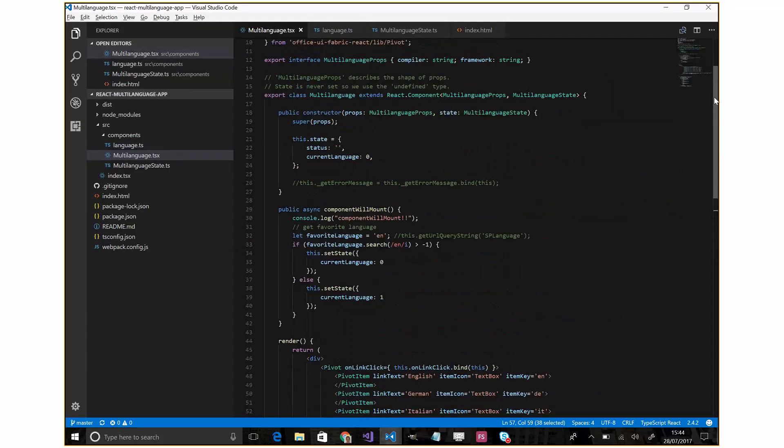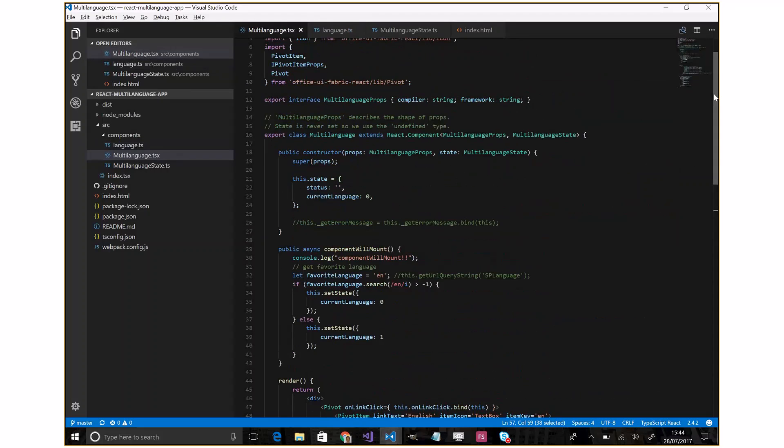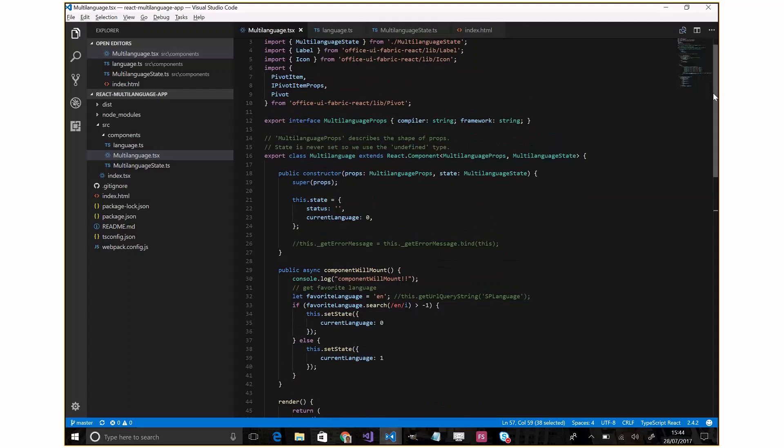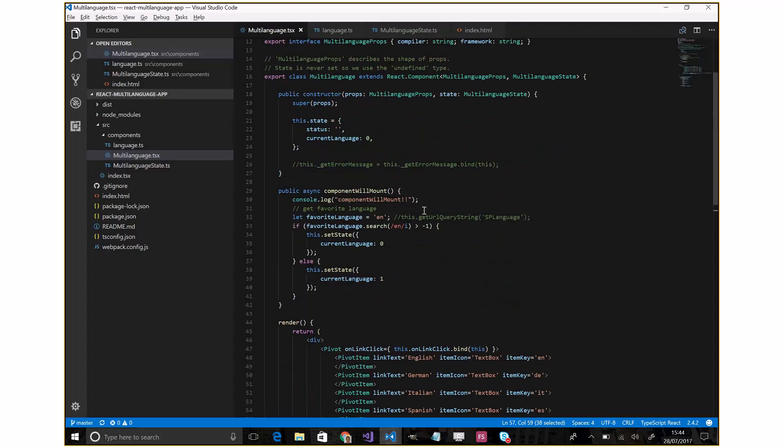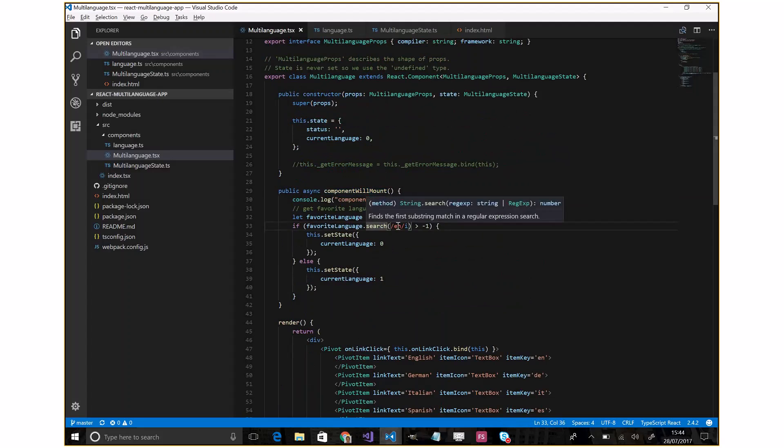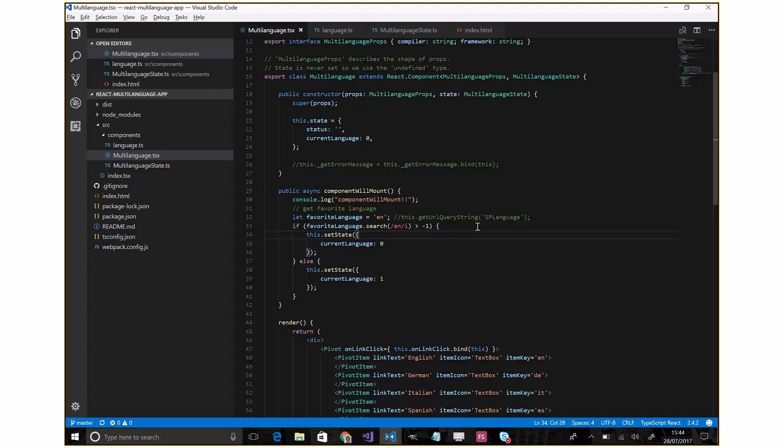During the component will mount, we can obviously implement our favorite language mechanism. For example, on SharePoint, if we're talking about SharePoint Add-ins, we can read the query string, in particular the SP language.